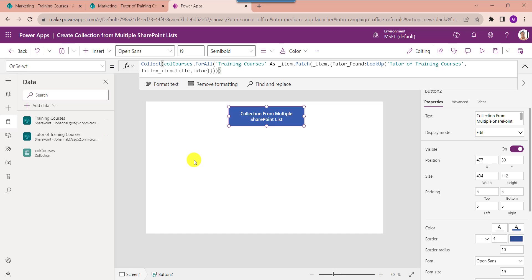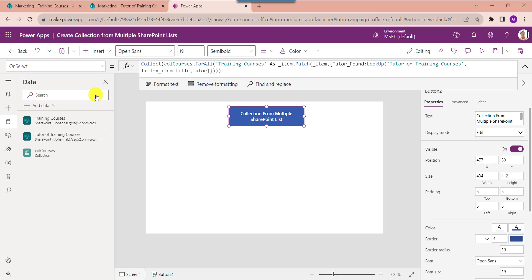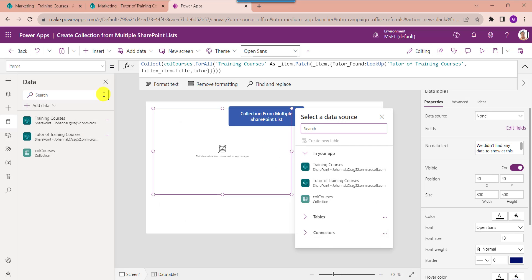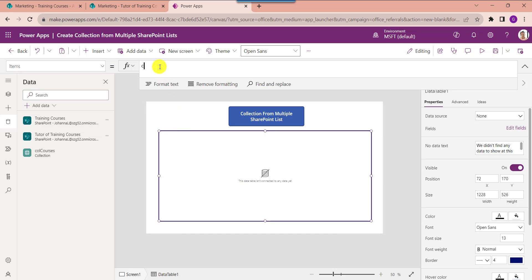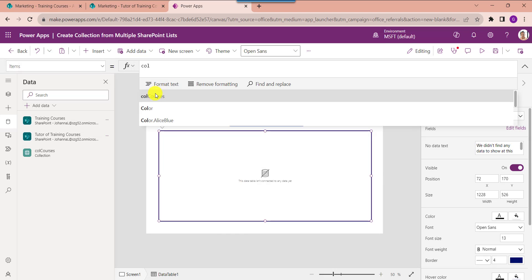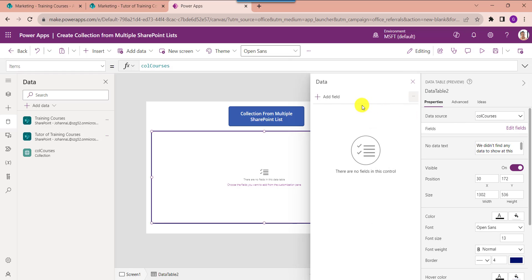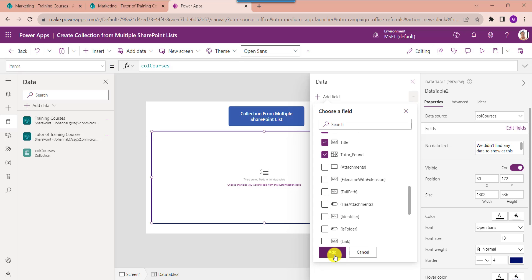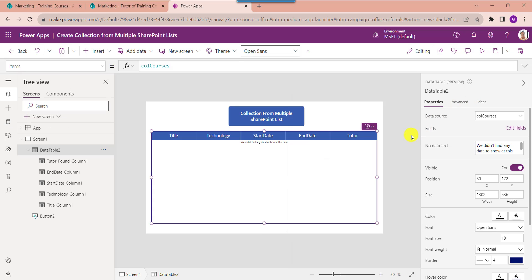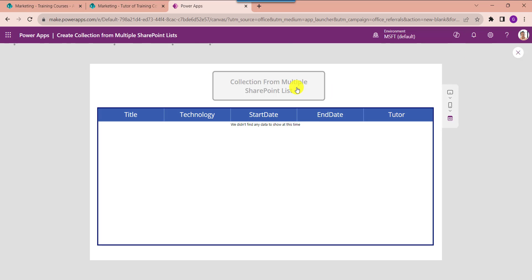To display this collection, insert a data table. Make the alignment correct and set its Items property to the collection name. To display the data table fields, click the Edit Fields option, select Add Field, and choose your respective fields. Click the Add button, then go to Preview and click the button control to display the PowerApps collection.